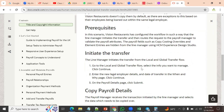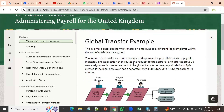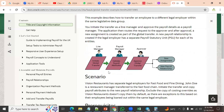We can also configure approvals for global transfer. Whenever the line manager initiates a global transfer — from one company to another company — first we have to validate payroll attributes. The payroll manager is supposed to validate those payroll attributes. Then the global transfer is approved. The system will then define the new assignment in the new legal entity, and a new payroll relationship will be created.